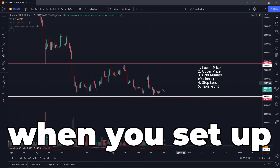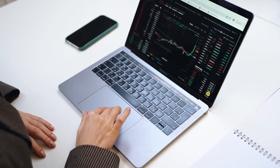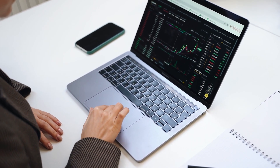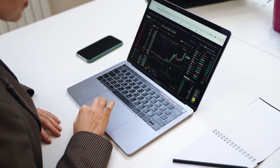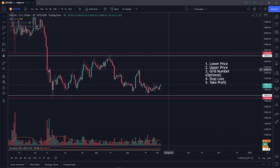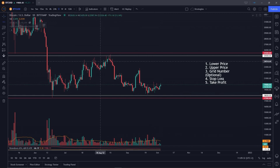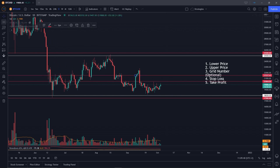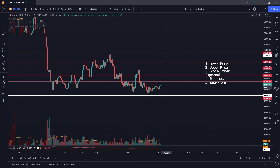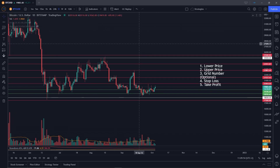What actually happens when you set up a grid bot? There's a third setting: the number of grids you want. When you start the grid bot, every grid level above the current price will be a sell order, and every grid level below will be a buy order. These are limit orders placed in the order book as soon as you start the bot.